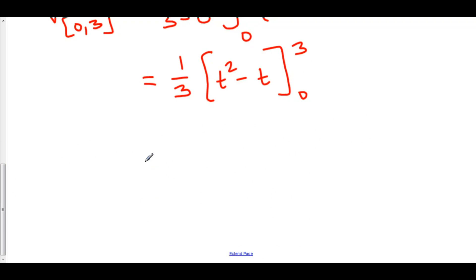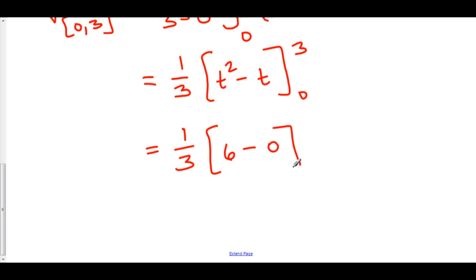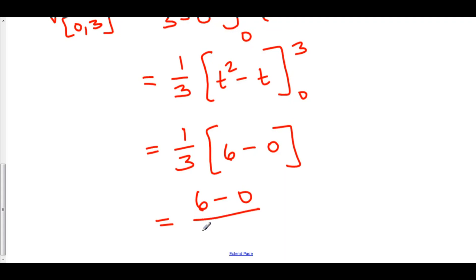This is equal to one third times: plugging in three, three squared is nine minus three is six; minus plugging in zero, we get zero. Now I'm going to rewrite this as six minus zero over three minus zero.